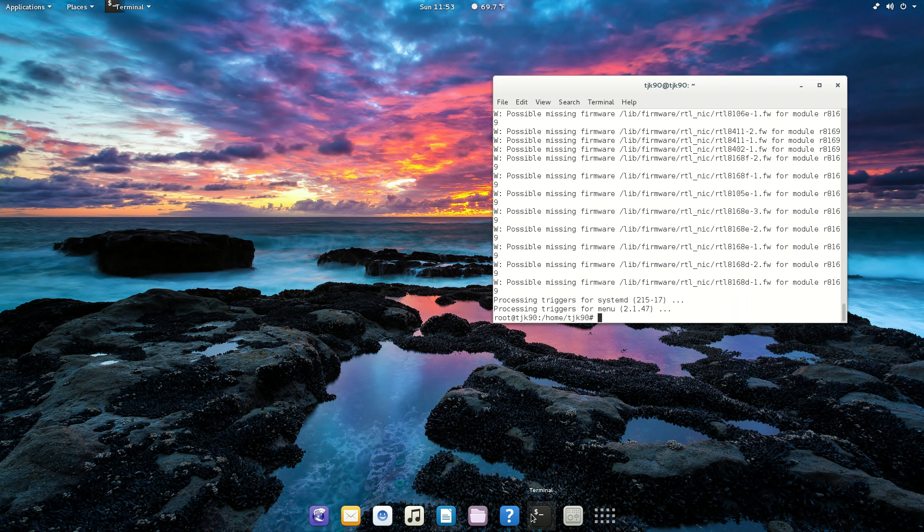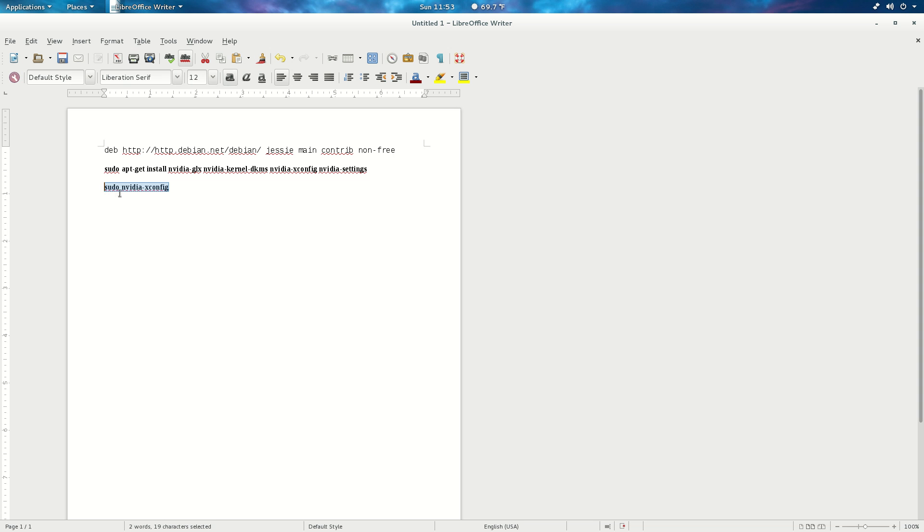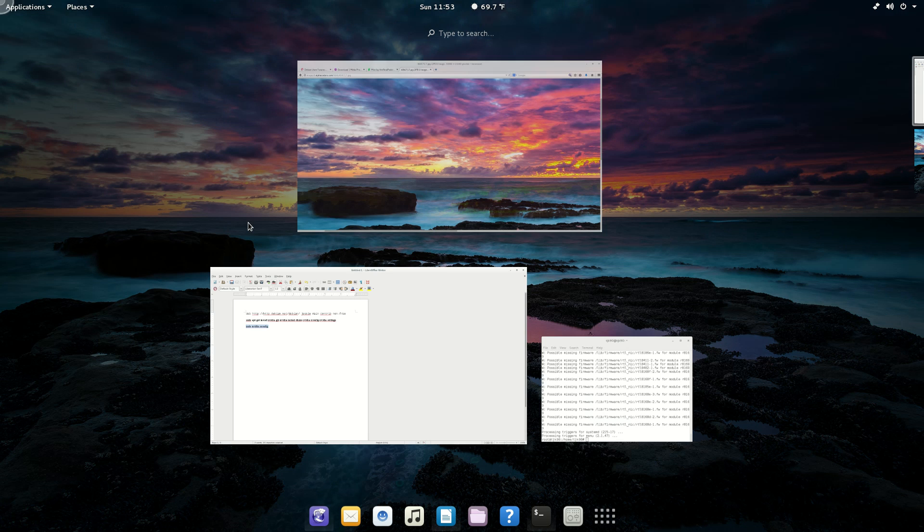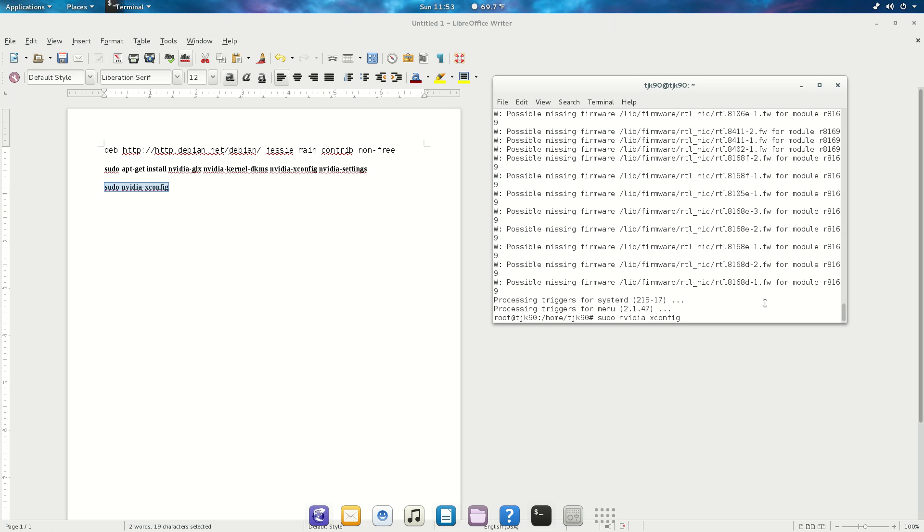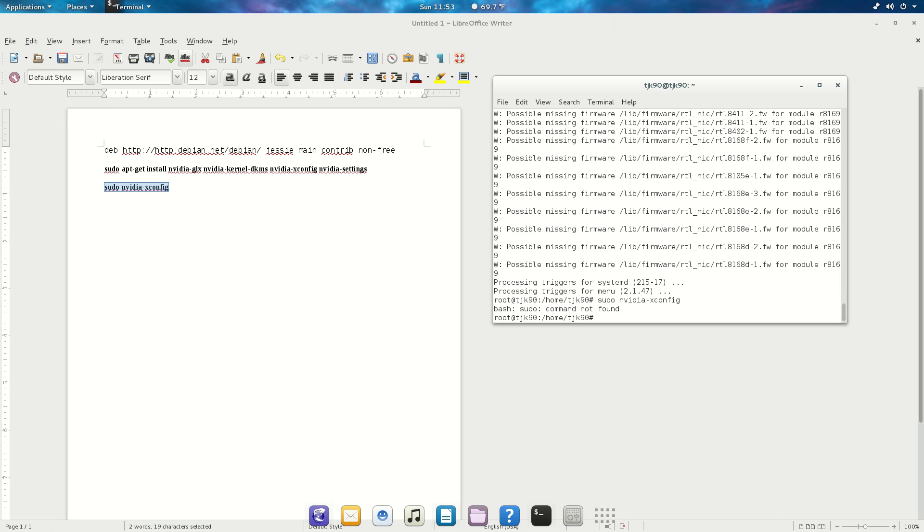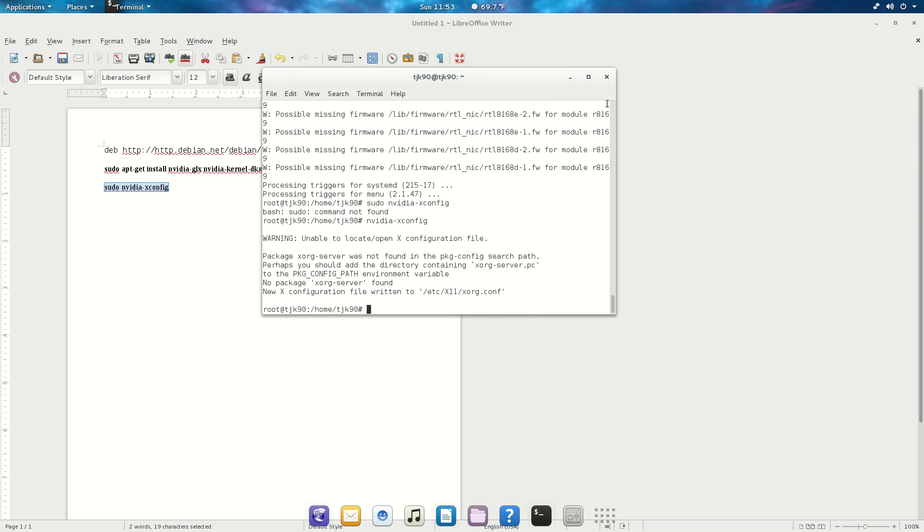The third command is sudo nvidia-xconfig. That's gonna create a file, an X configuration file at /etc/X11/xorg.conf.